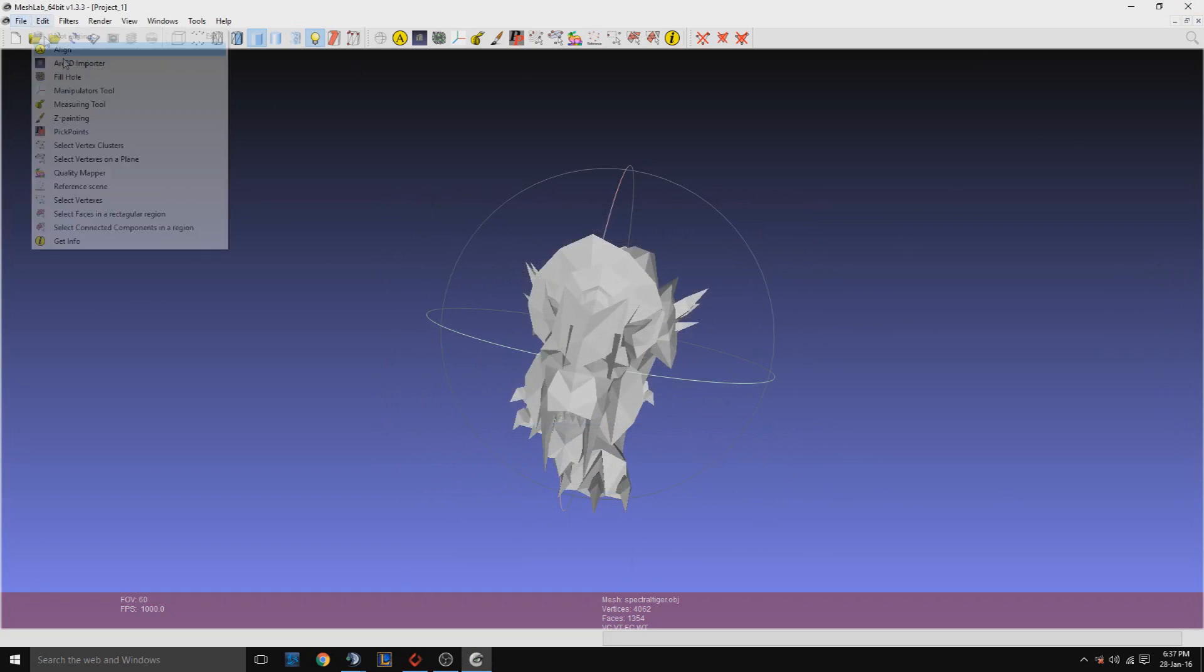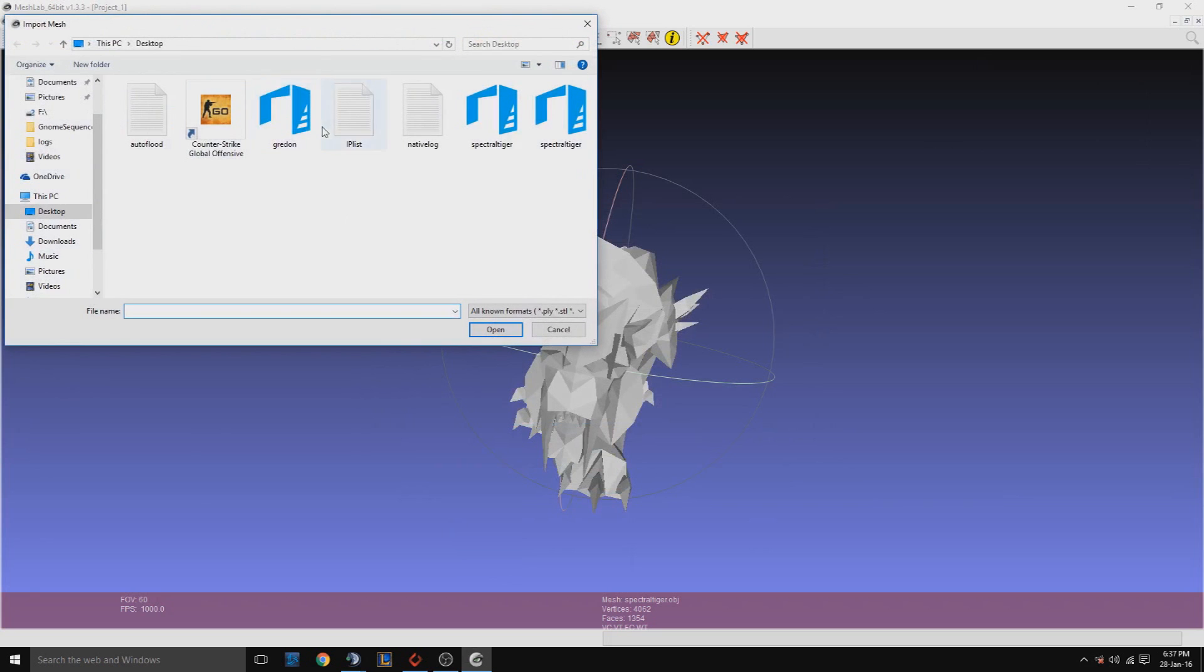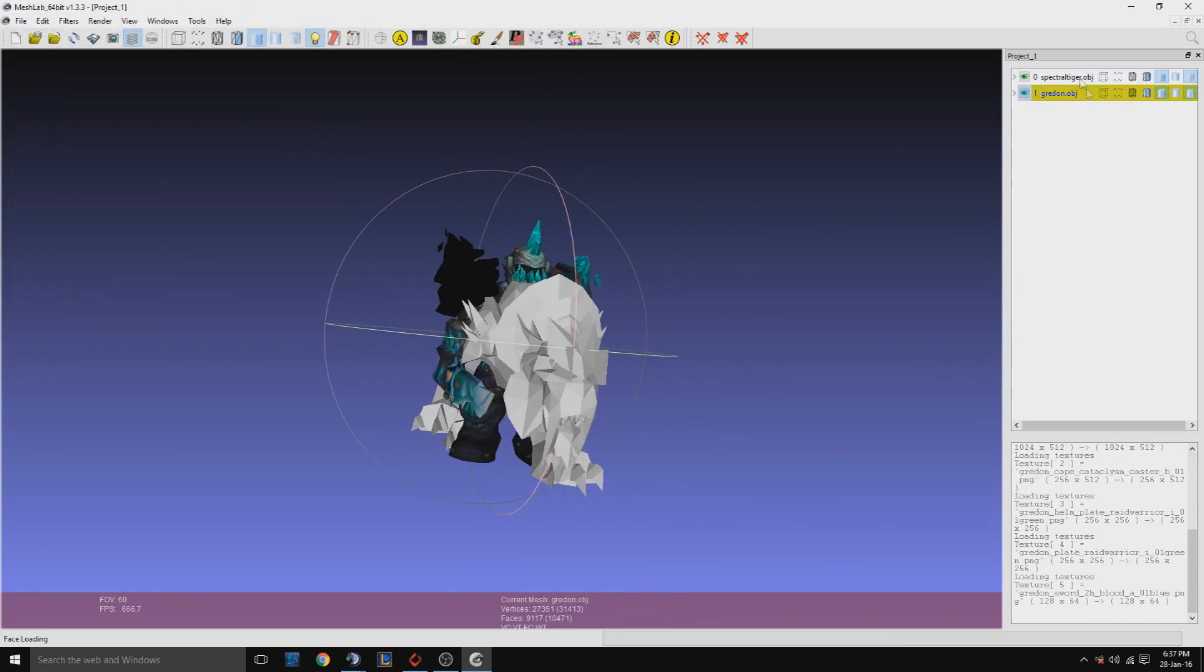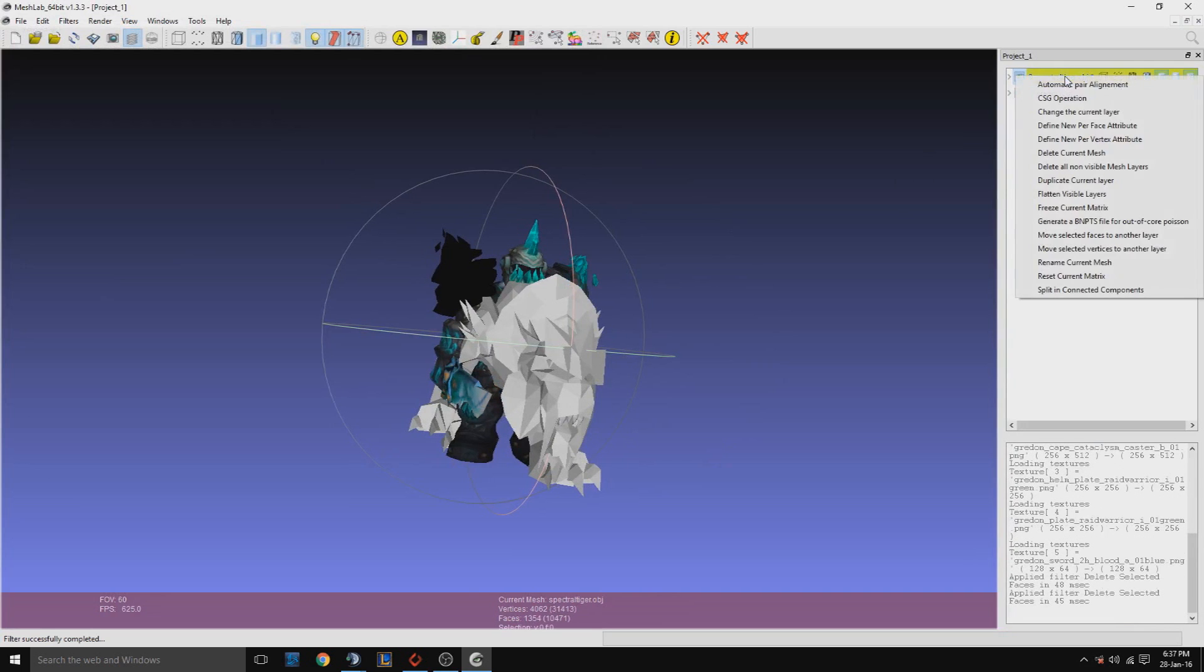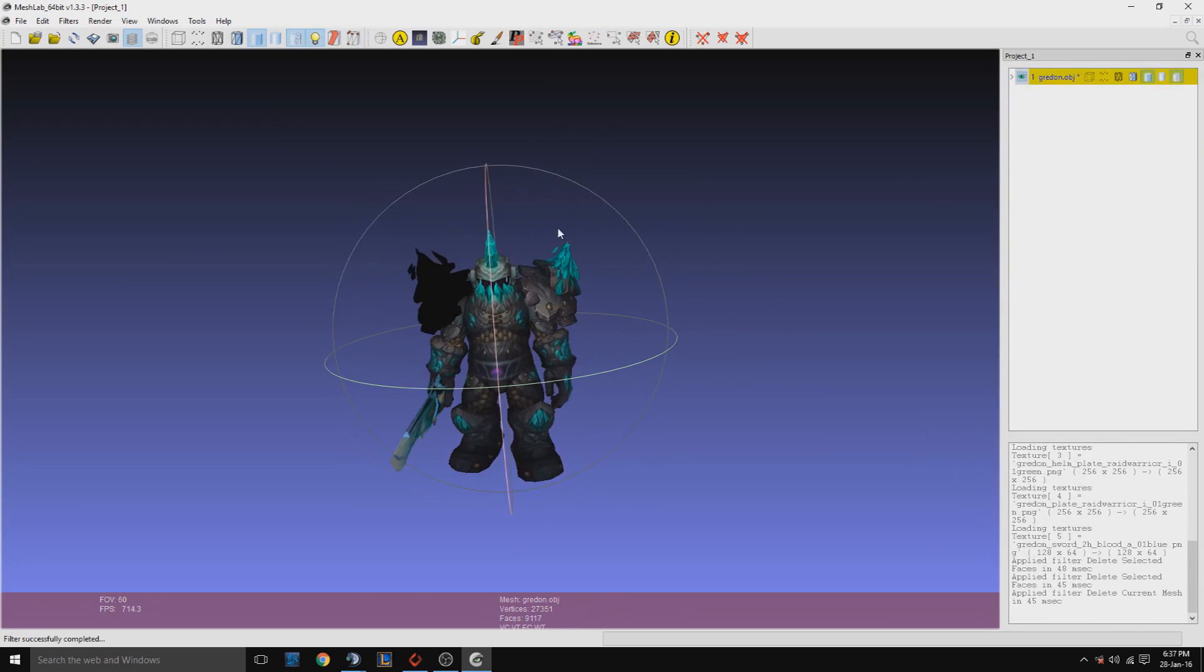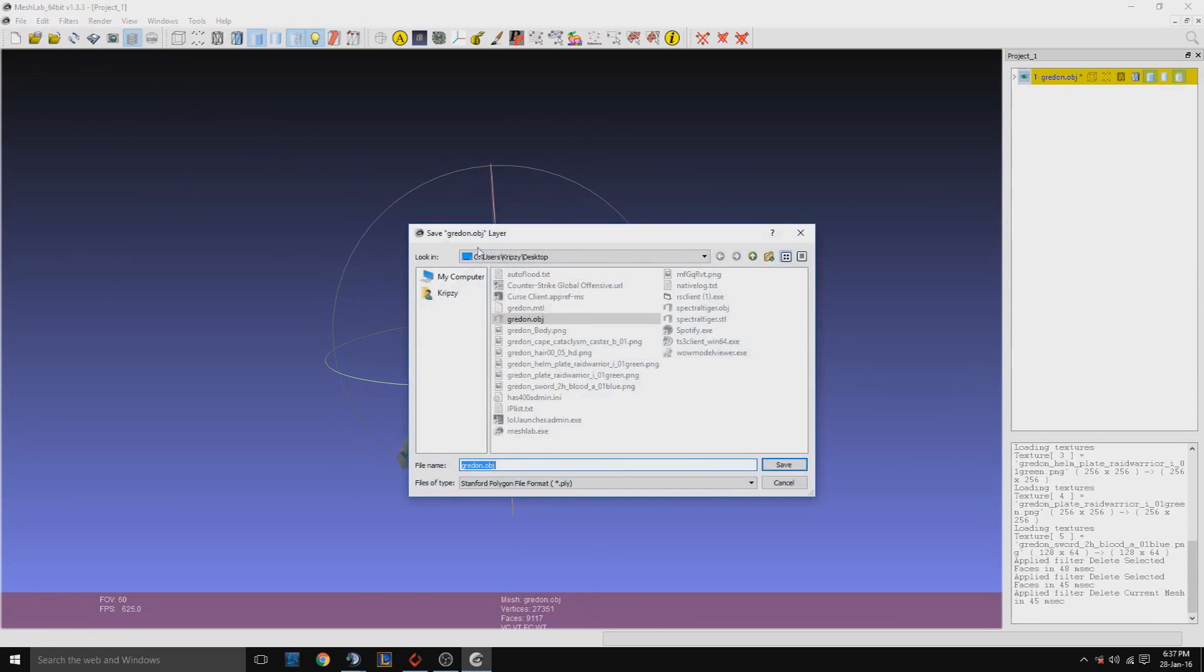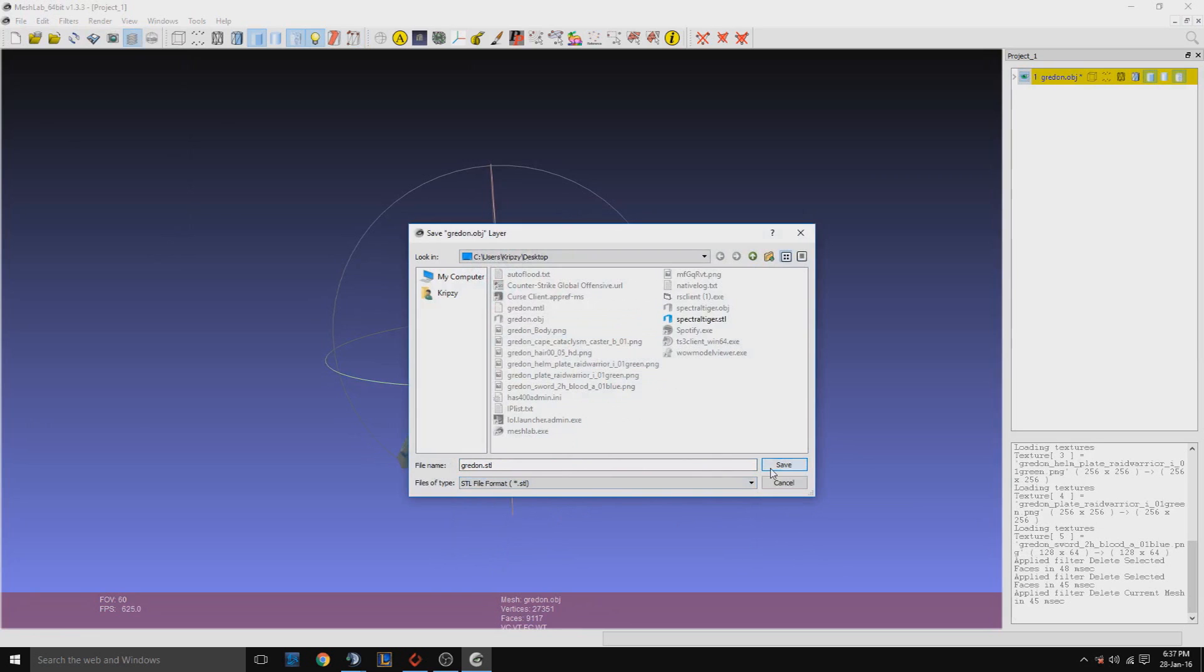Then we do the same for the other character. Delete the spectral tiger, press file, export mesh as, Graden dot STL.